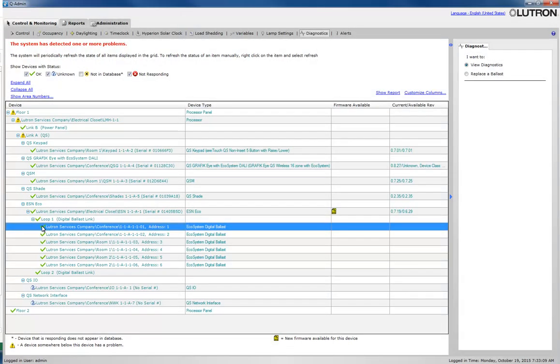Once the device has successfully responded to the system, it will appear with a green check mark beside it, signifying that the device is now OK.